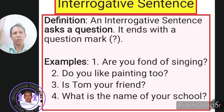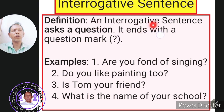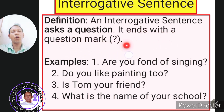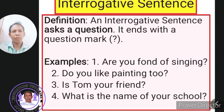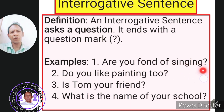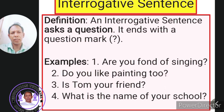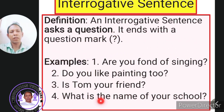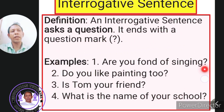Let us proceed with the next kind of sentence — interrogative sentences. An interrogative sentence asks a question and it ends with a question mark. All interrogative sentences end with a question mark. Examples: 'Are you fond of singing?' 'Do you like painting too?' 'Is Tom your friend?' 'What is the name of your school?' These four sentences are asking four questions — they are interrogative sentences ending with a question mark.